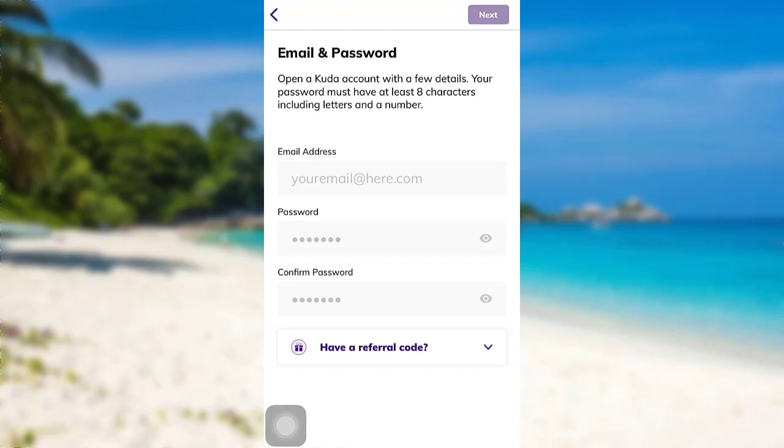After that, follow the further instructions provided and give all the required details. Finally, you'll be able to register for the CUDA bank.